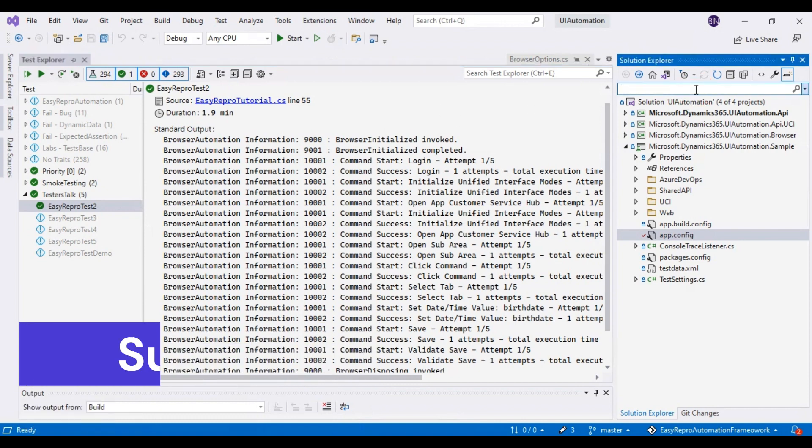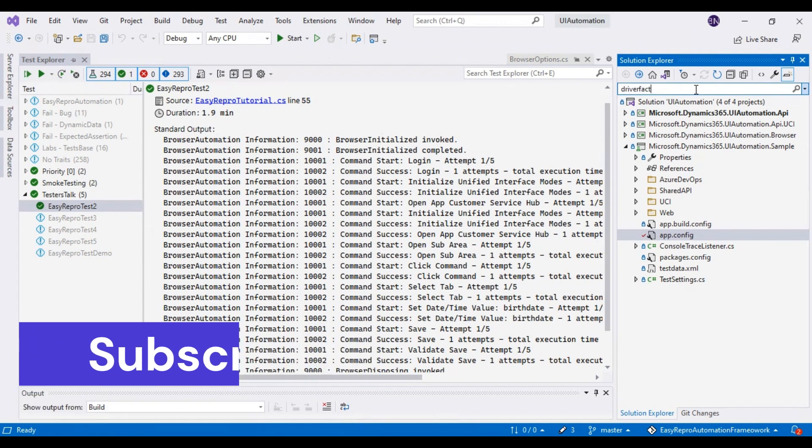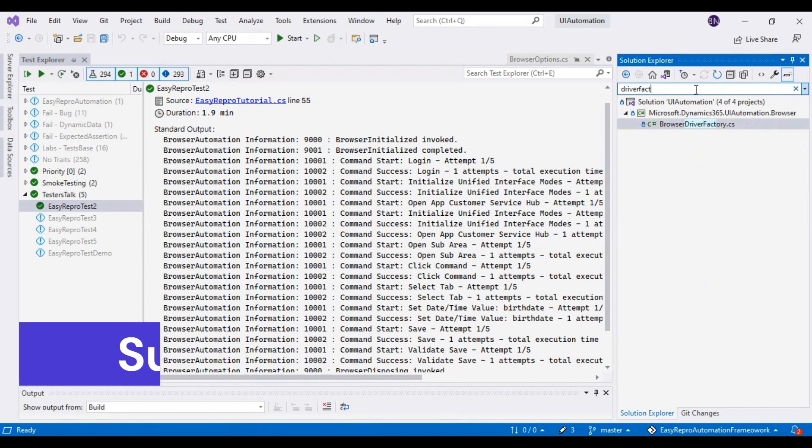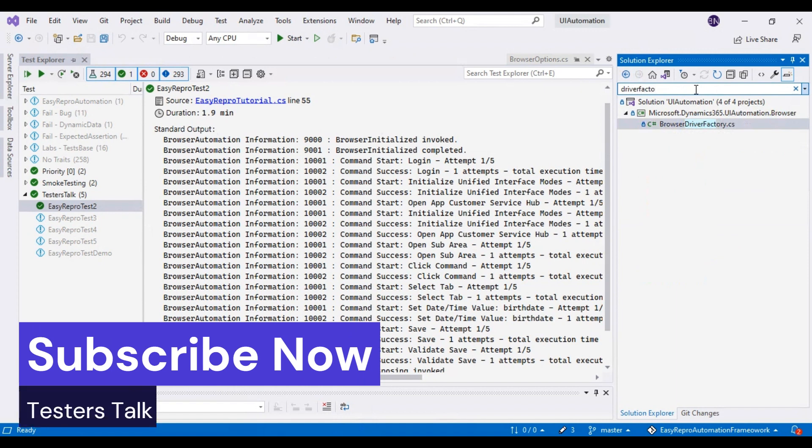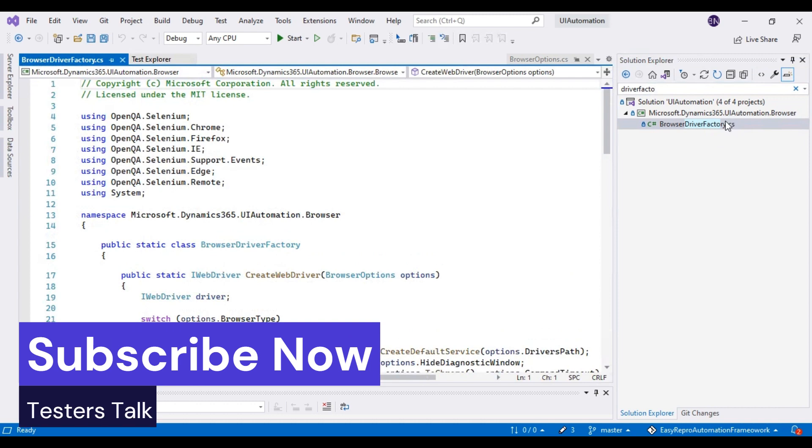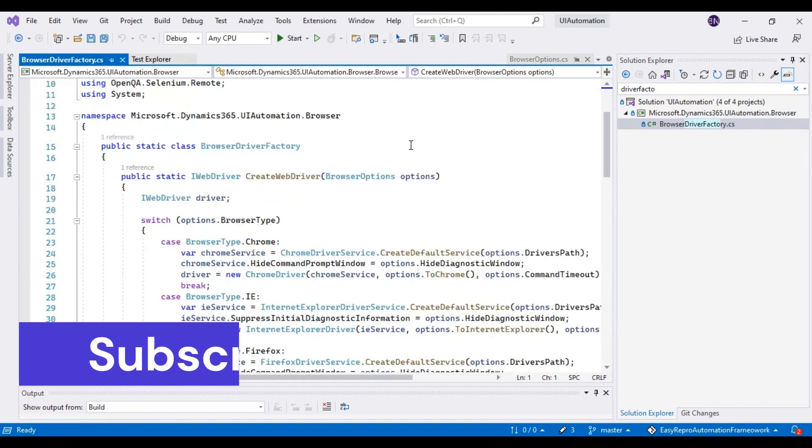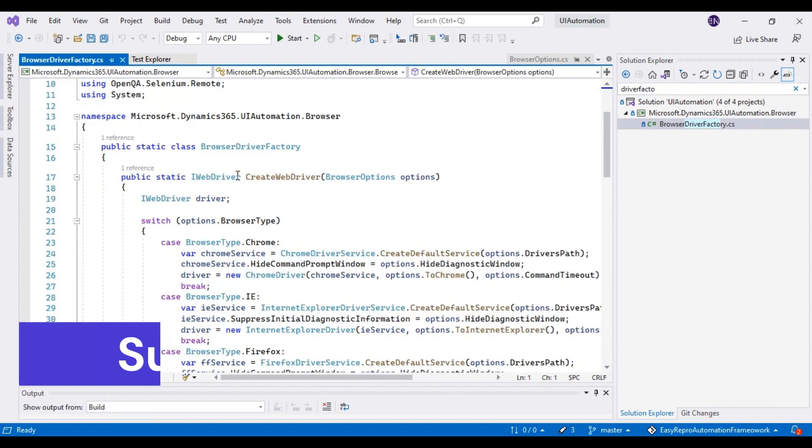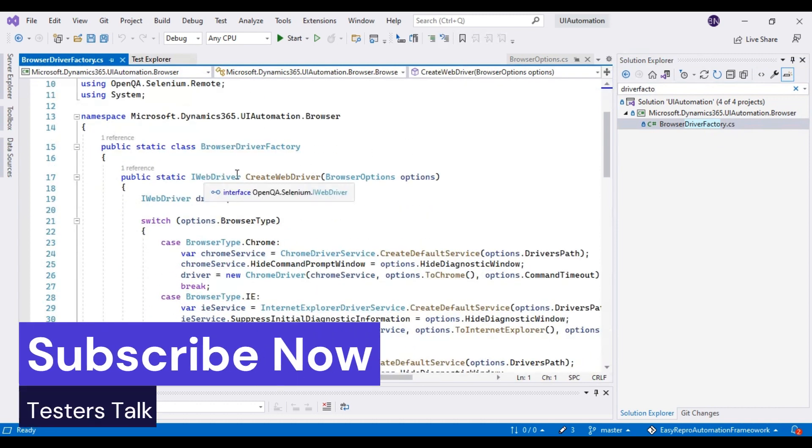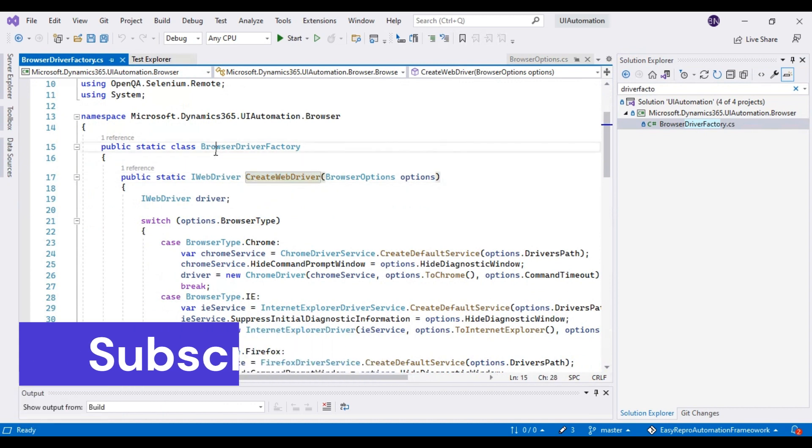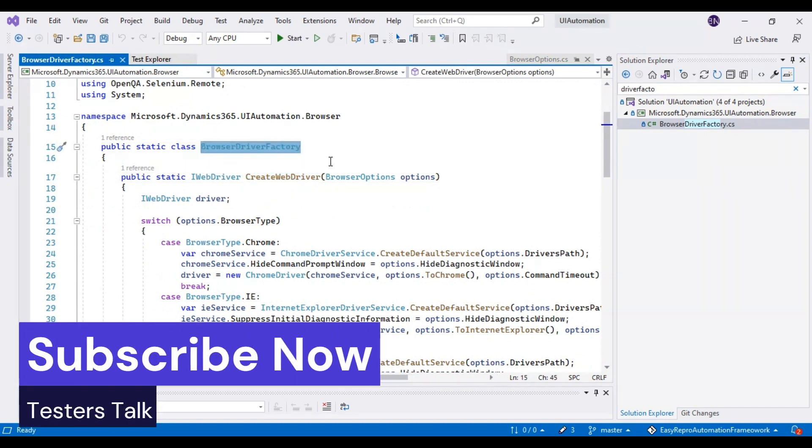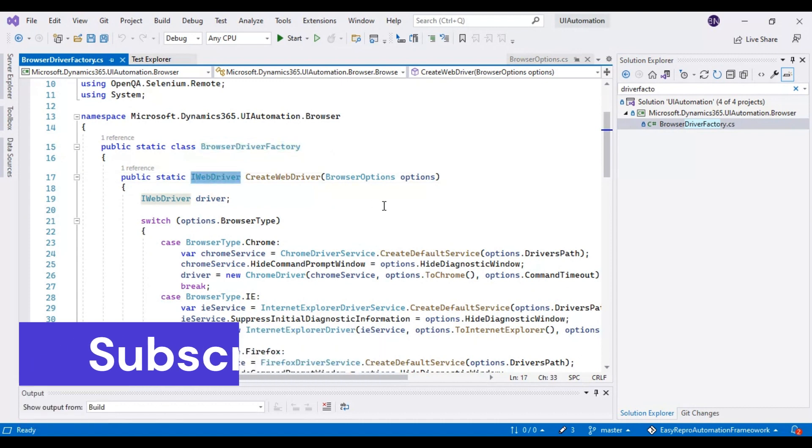There is a class called DriverFactory - the full name is BrowserDriverFactory. You can open this class and from this particular method, the createWebDriver, which will return the IWebDriver type.